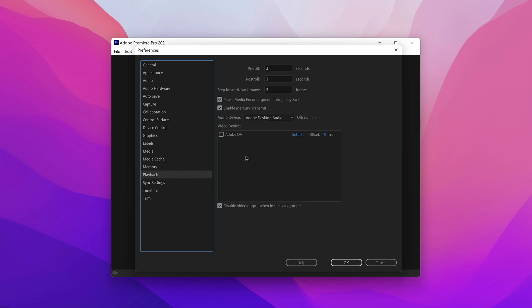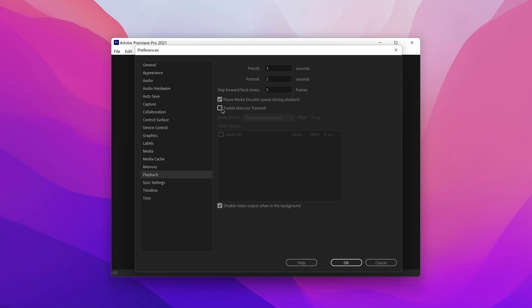Now in Playback, make sure you disable Enable Mercury Transmit, because this actually slows down the computer — it has to output two simultaneous video previews. You do not want to use that on lower-end hardware.